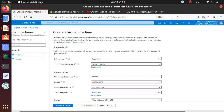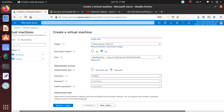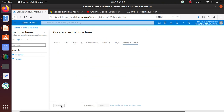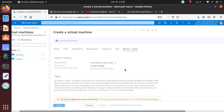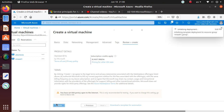If you want an availability set to work, both virtual machines — or multiple virtual machines — must be in the same resource group. When creating the second virtual machine, you cannot create a new resource group and put it there. The resource group must also have that availability set deployed in it.